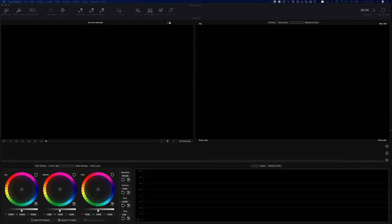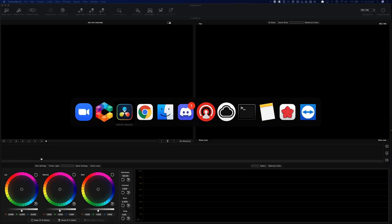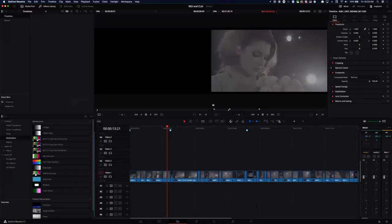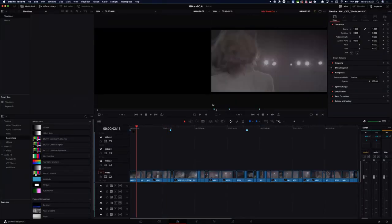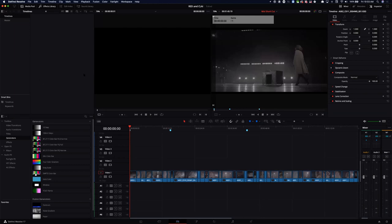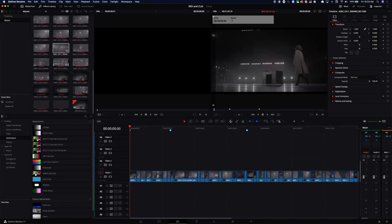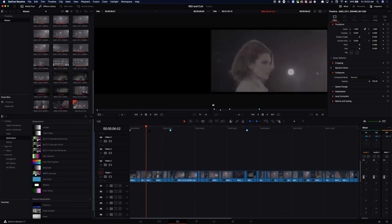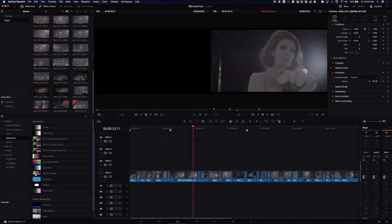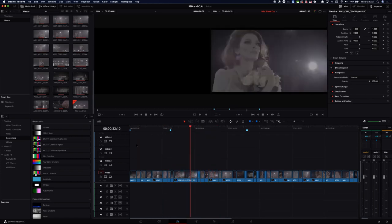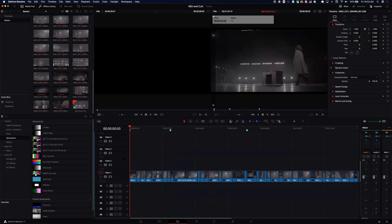I'm now in ColorLab, but first I need to switch back to DaVinci Resolve. Earlier I imported my sequence — the timeline was sent to me by the editor as an XML, which I then imported and relinked to my original source media. As you can tell, everything has relinked pretty well and I'm good to start grading.